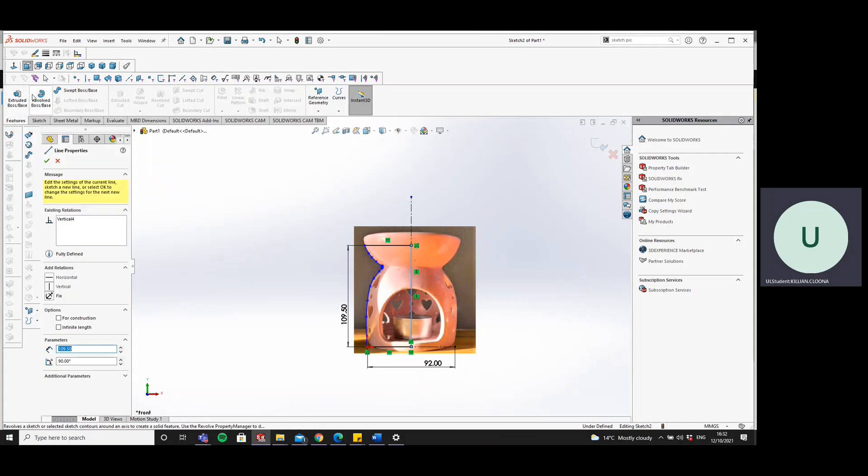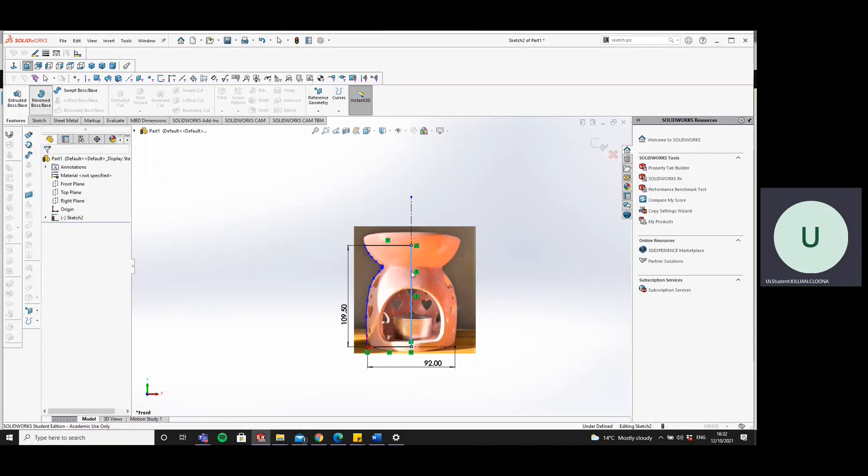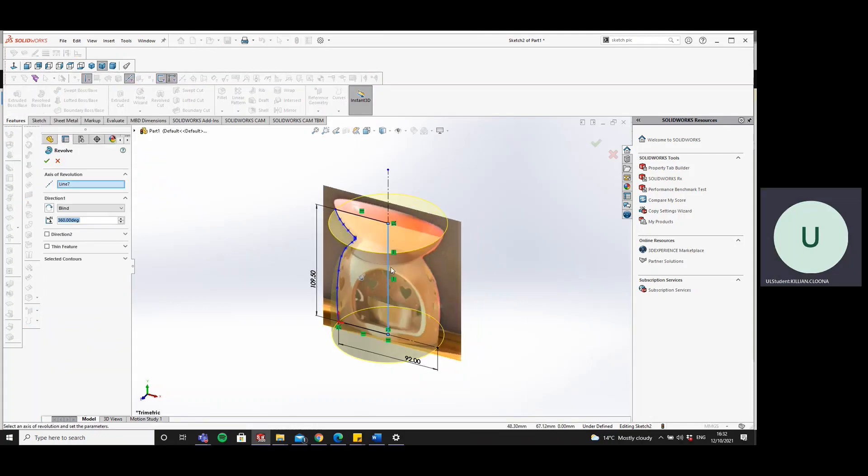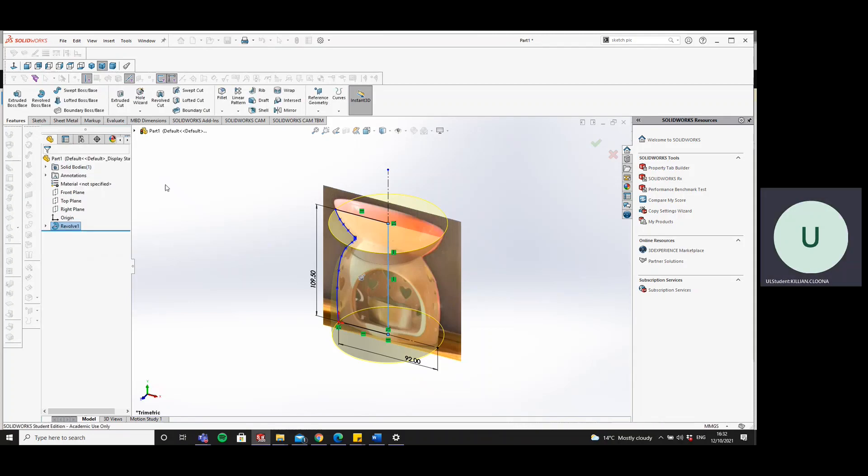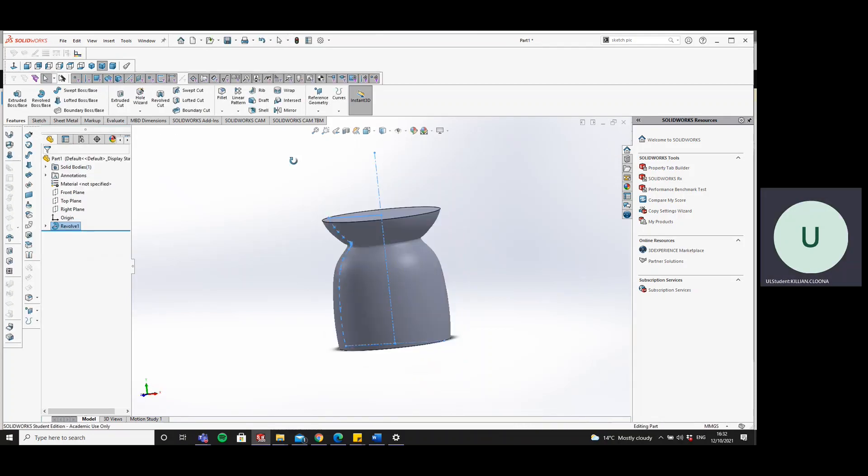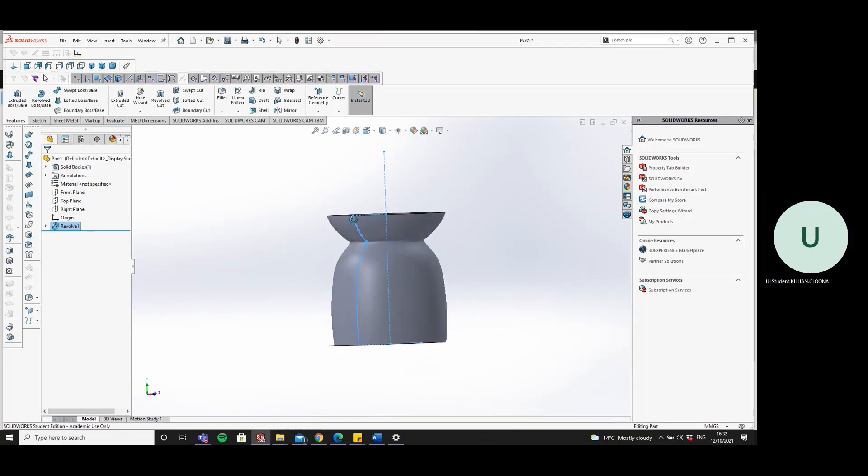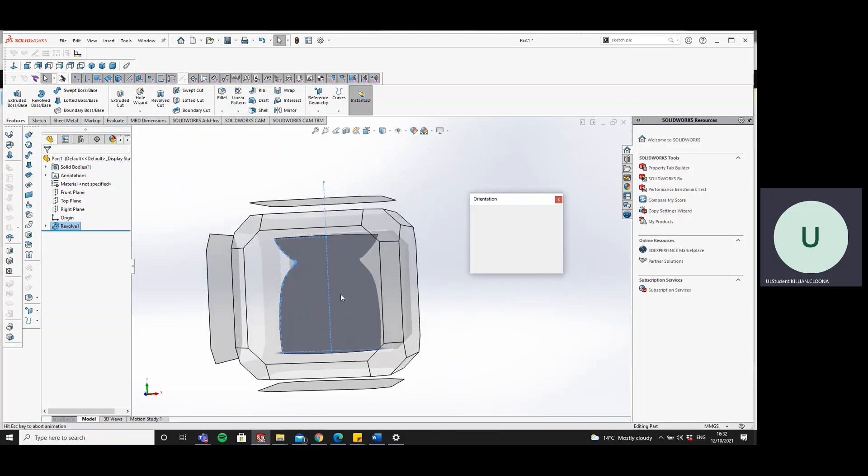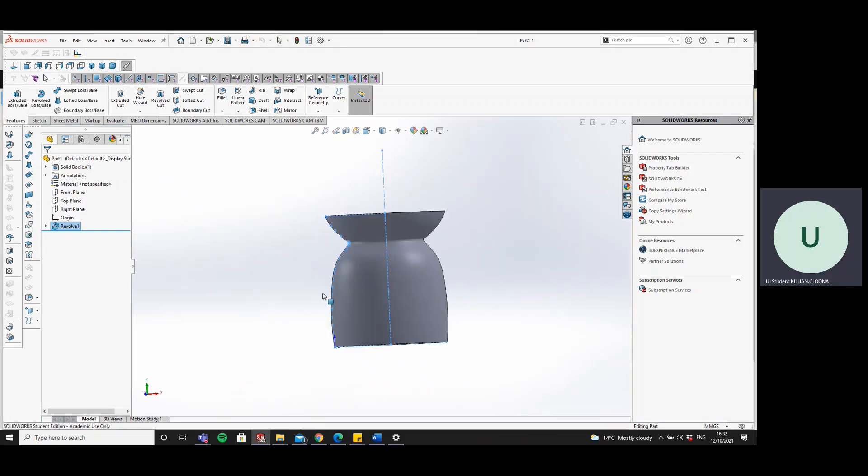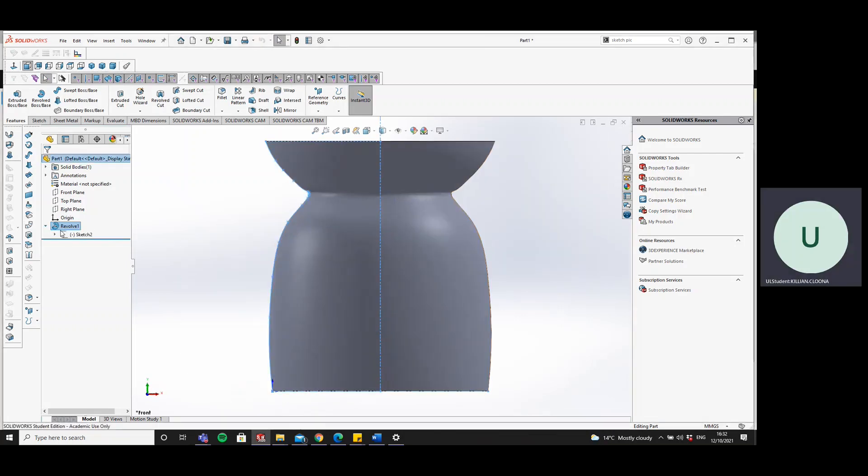And we'll go revolve. We'll revolve about this line. Okay, and that's roughly, sorry, that is the exact outline of the candle holder then.